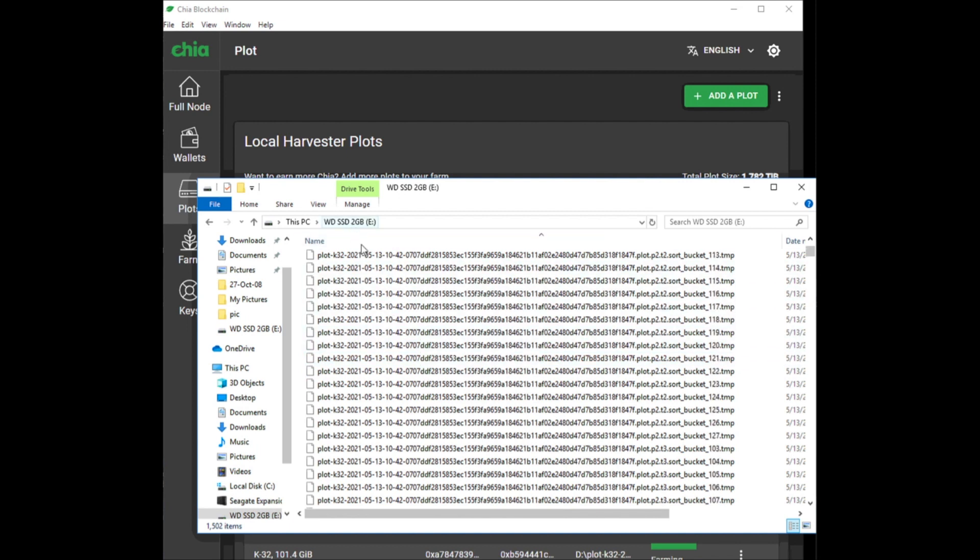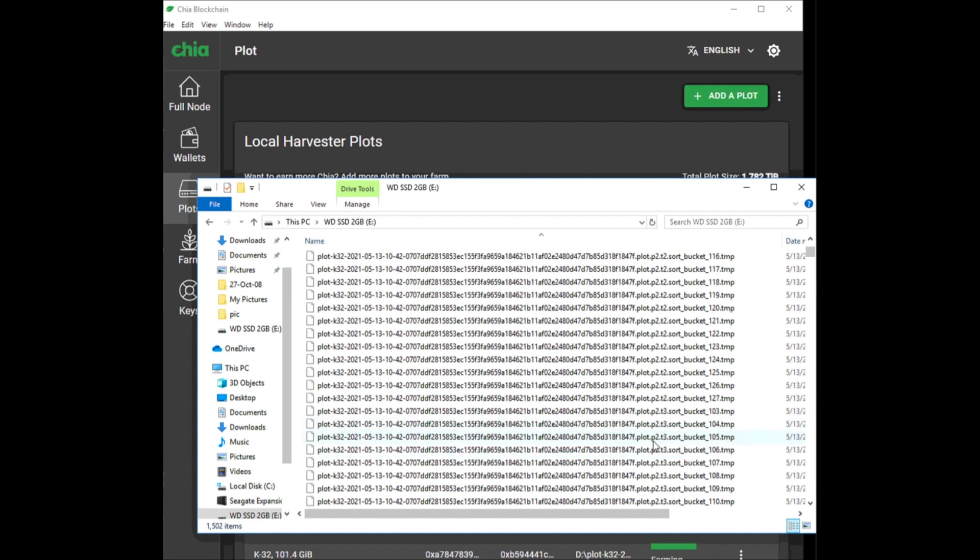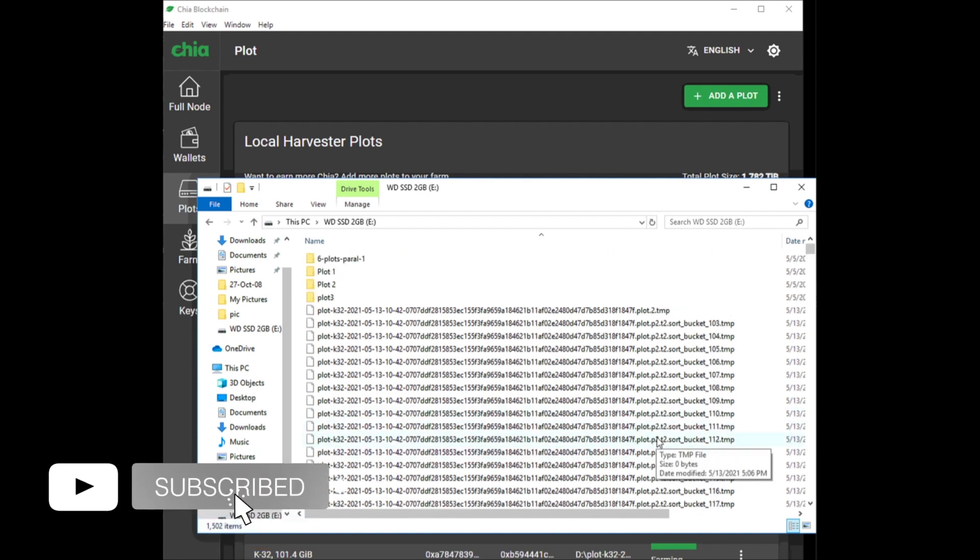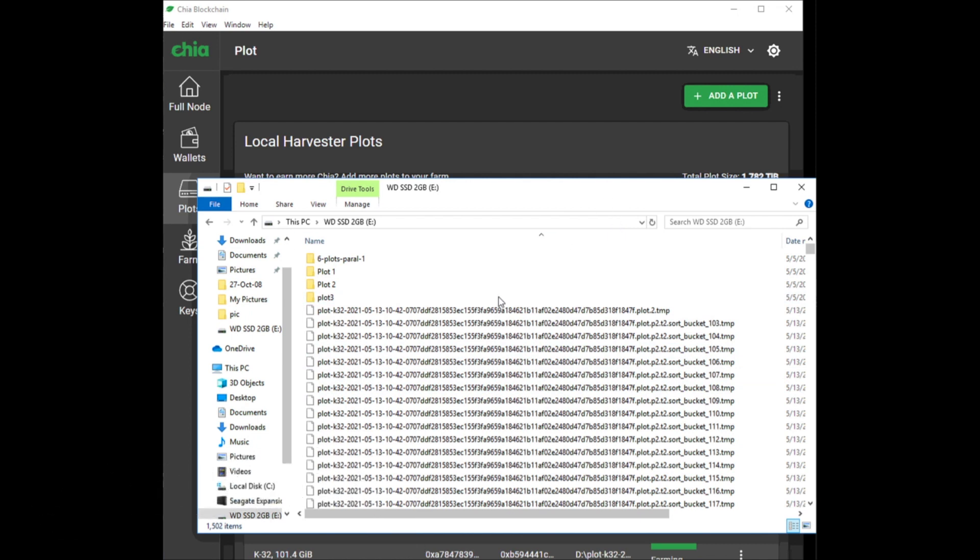your temporary drive in phase one and phase two of the plotting process is 4x the final size of your plot. So if your final plot size is 100 gigabytes, in phase one and phase two you're going to have around 400 gigabytes worth of all these temp files.